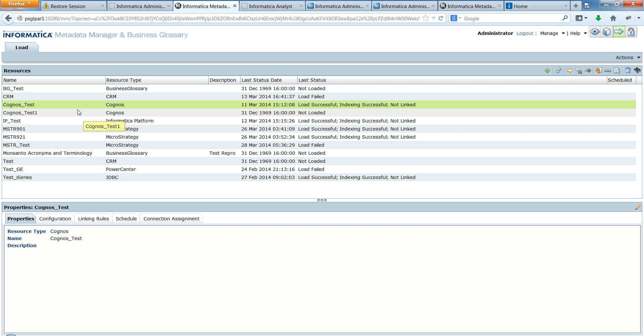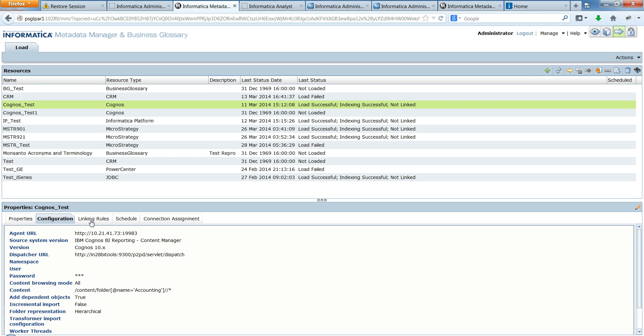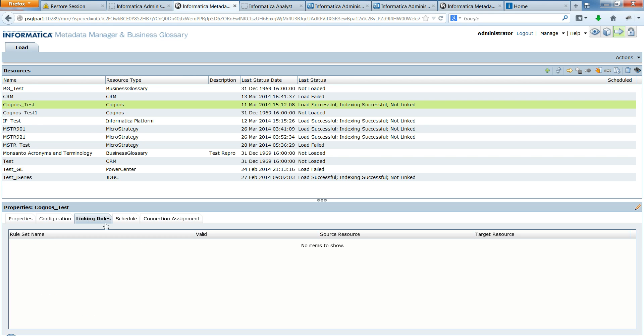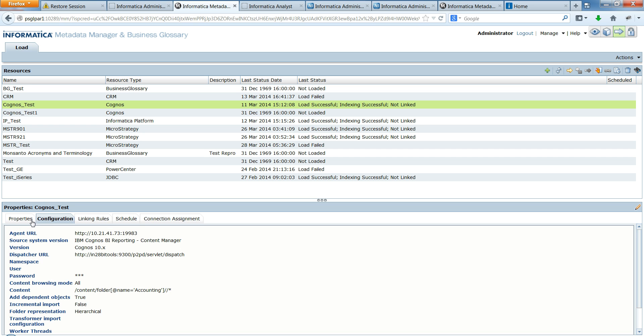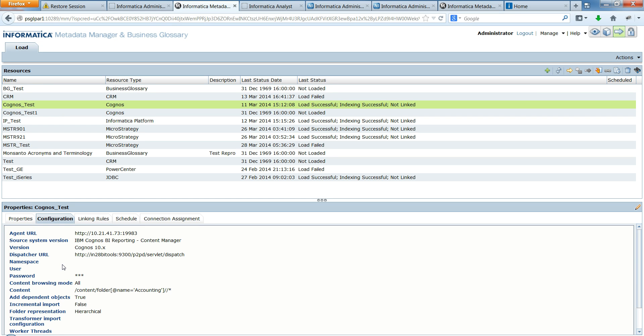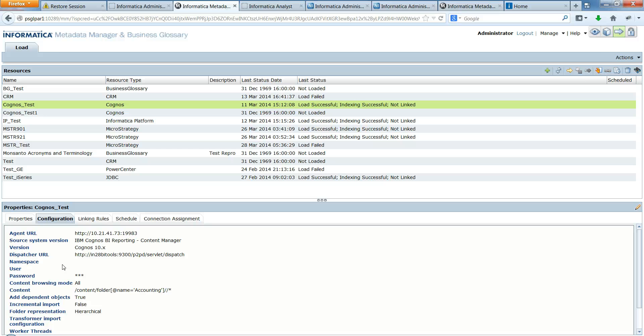So one way could be to look into the configuration, properties, linking and the connection assignment, everything, and then try to replicate it in a different environment by manually entering the details. The other thing could be to actually create a resource configuration file and hand that resource configuration file to my new Metadata Manager service environment. And that resource configuration file would help me in creating a new resource.